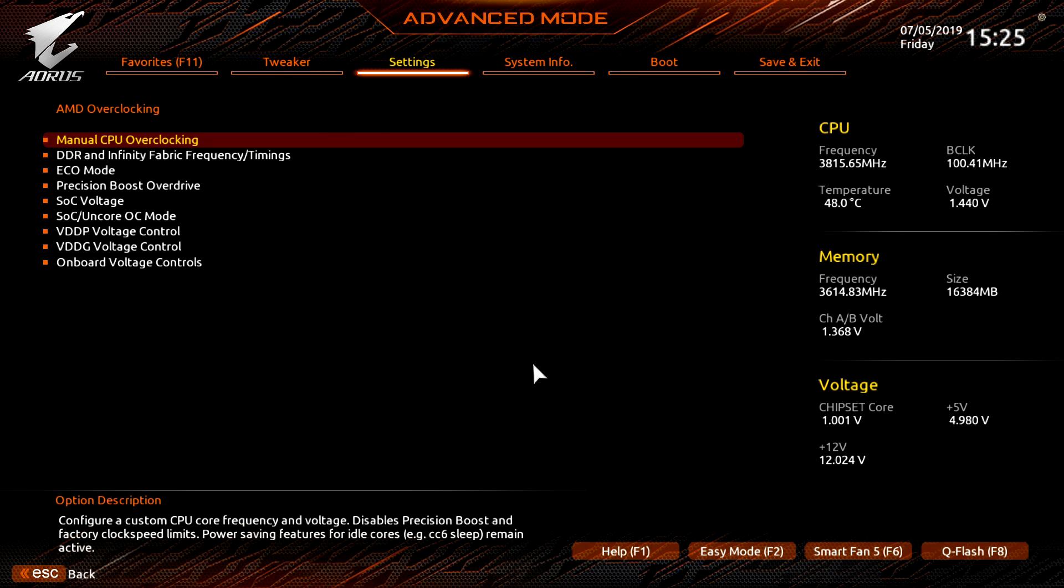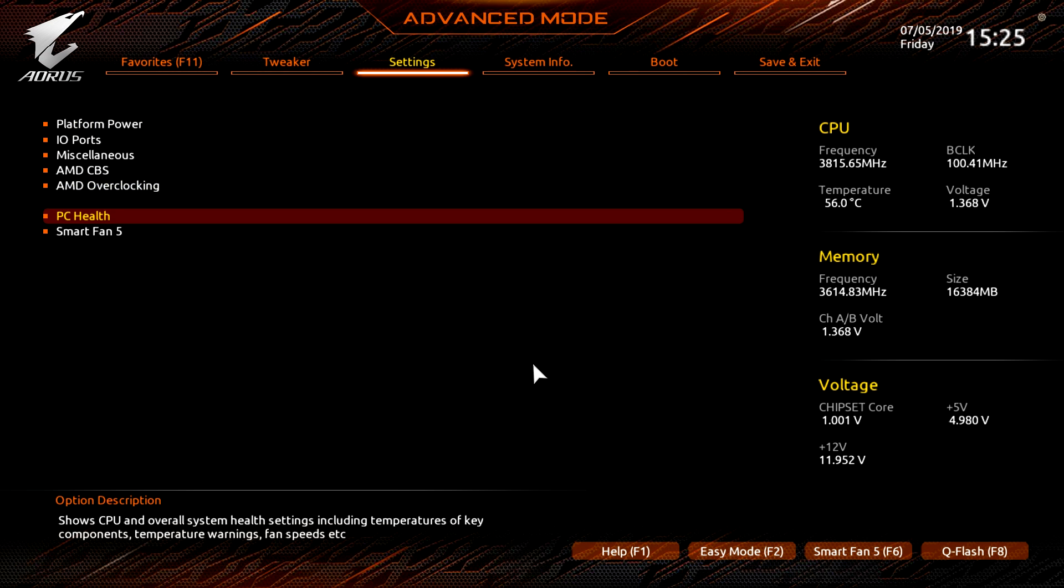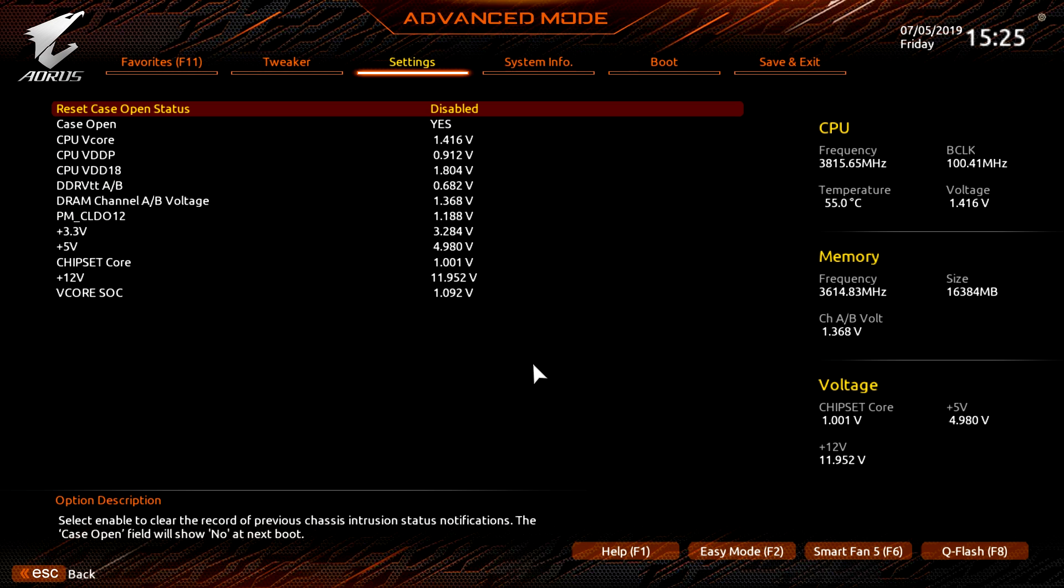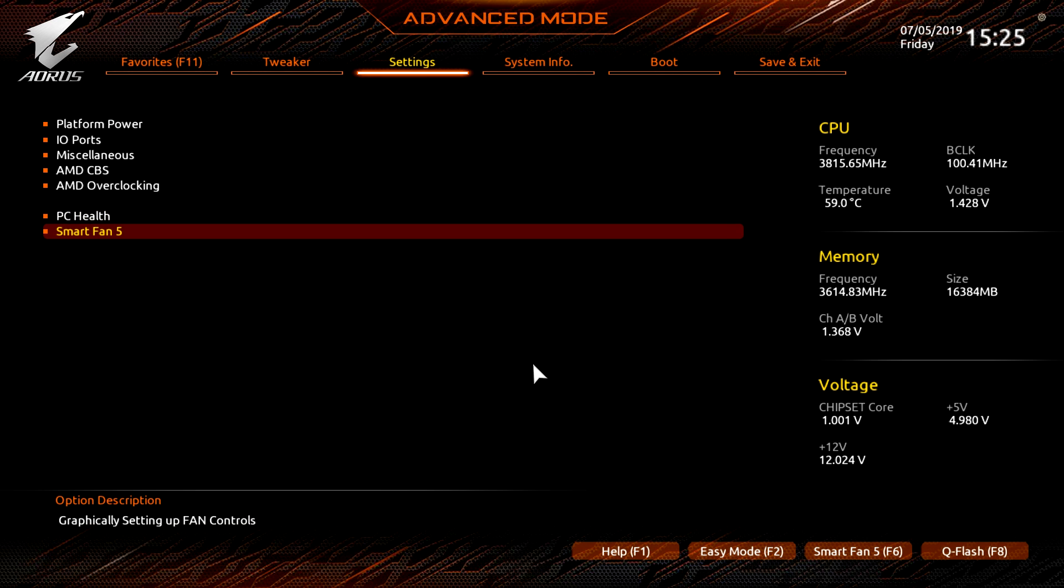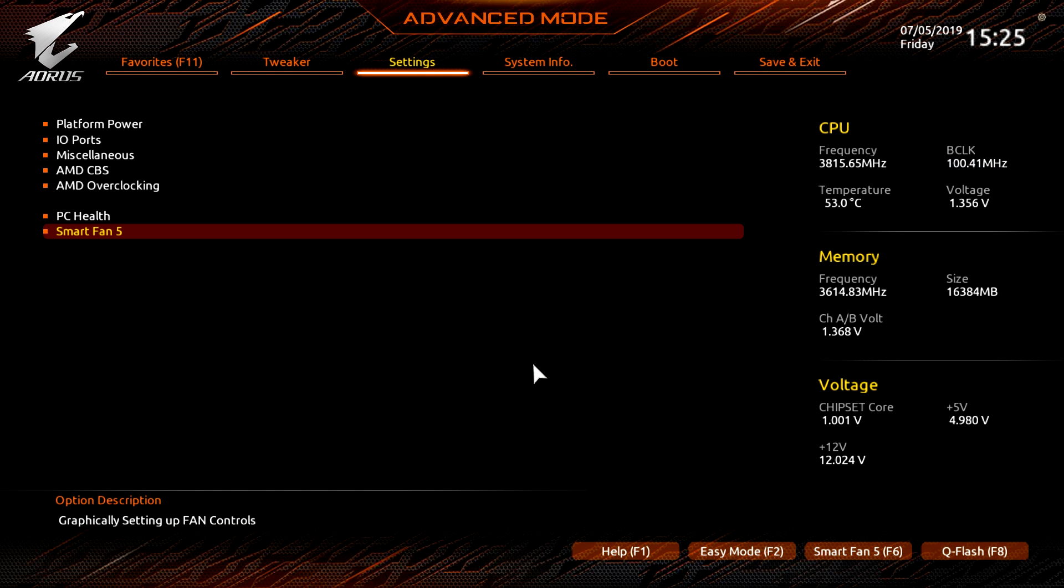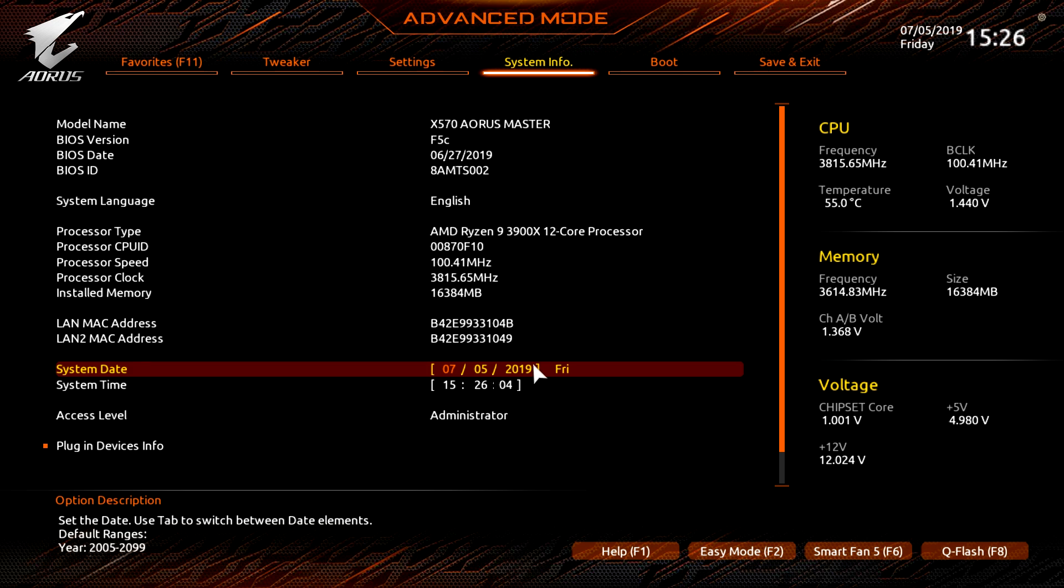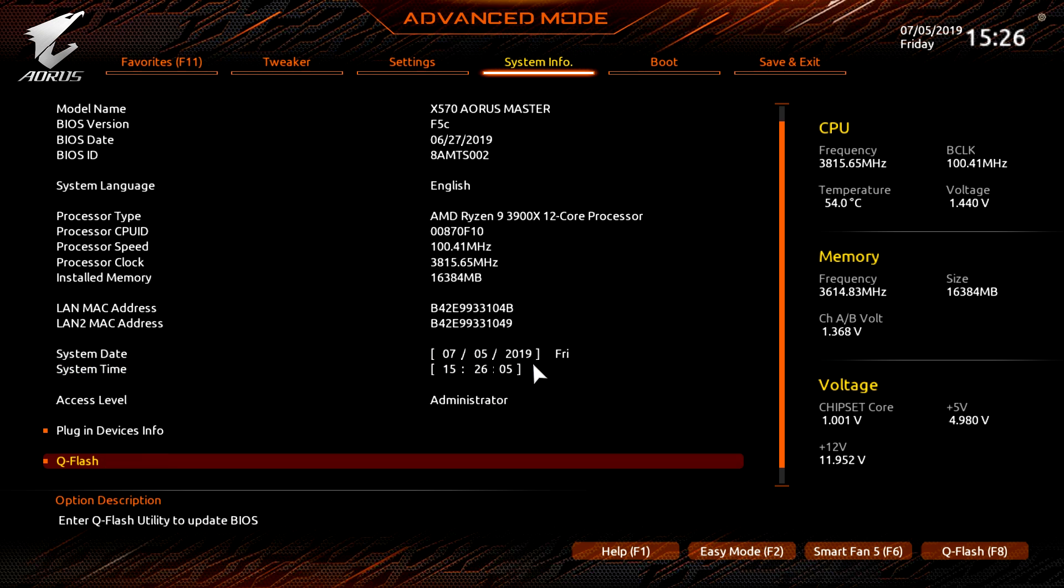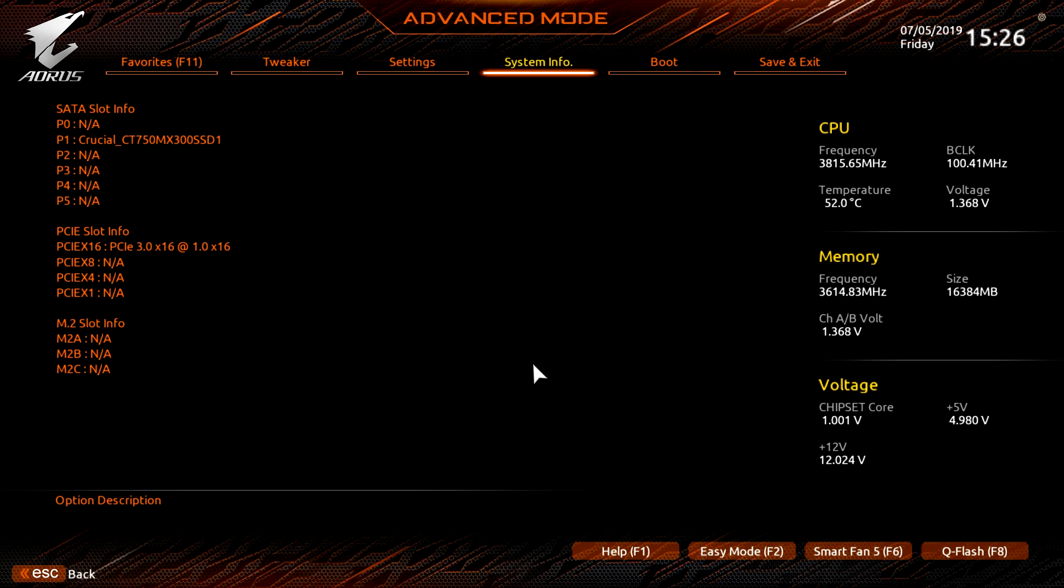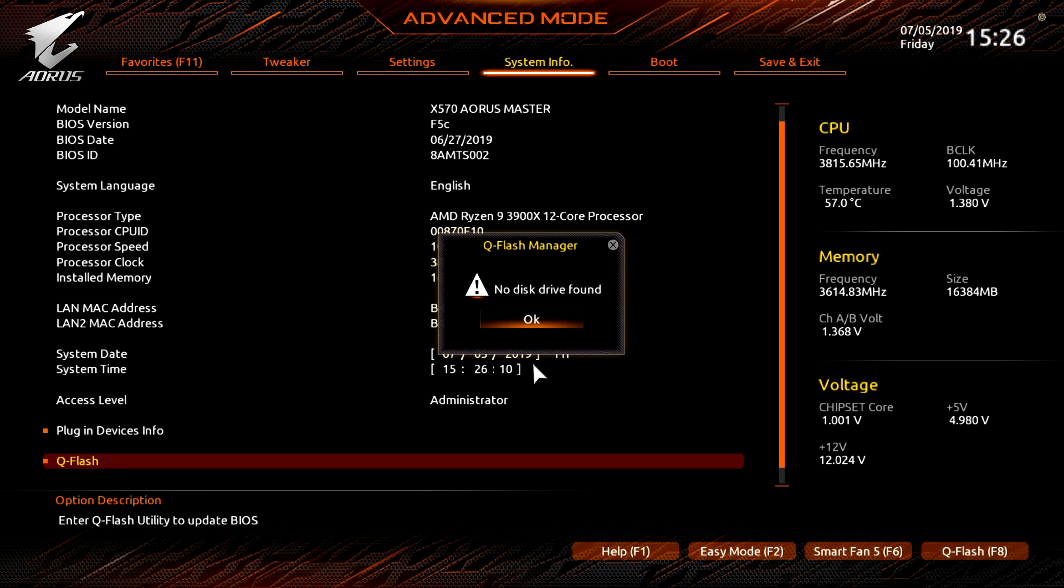PC Health, this is everything that's going on on your system, so you can see all of your voltages and things like that. Smart Fan 5, again we were already in there but you can have access to it in here as well. System info, this is all the stuff that's going on on your system, so you can see the motherboard you're using, the BIOS version, all that kind of stuff right there. Plugin devices info, again this is just that view of everything that's connected. Q flash again won't work because we don't have a flash drive.